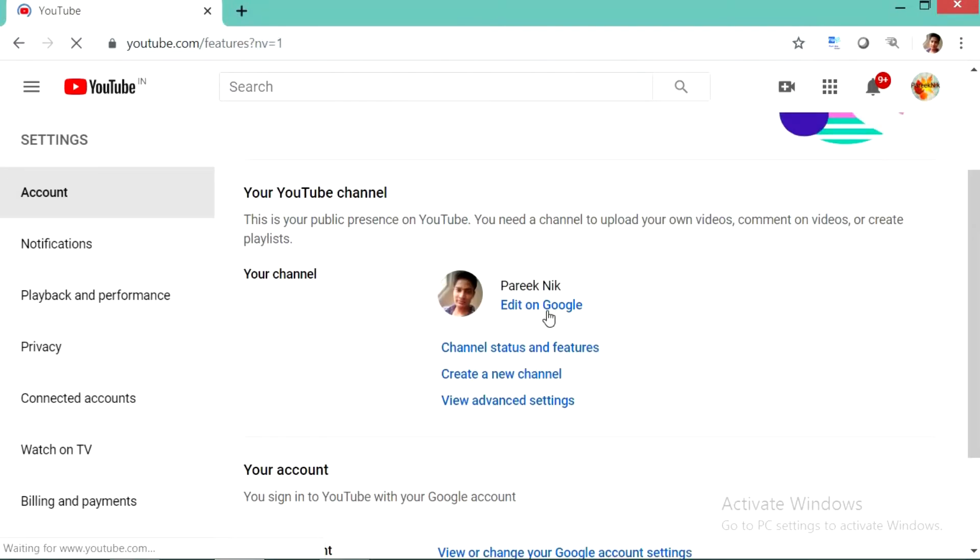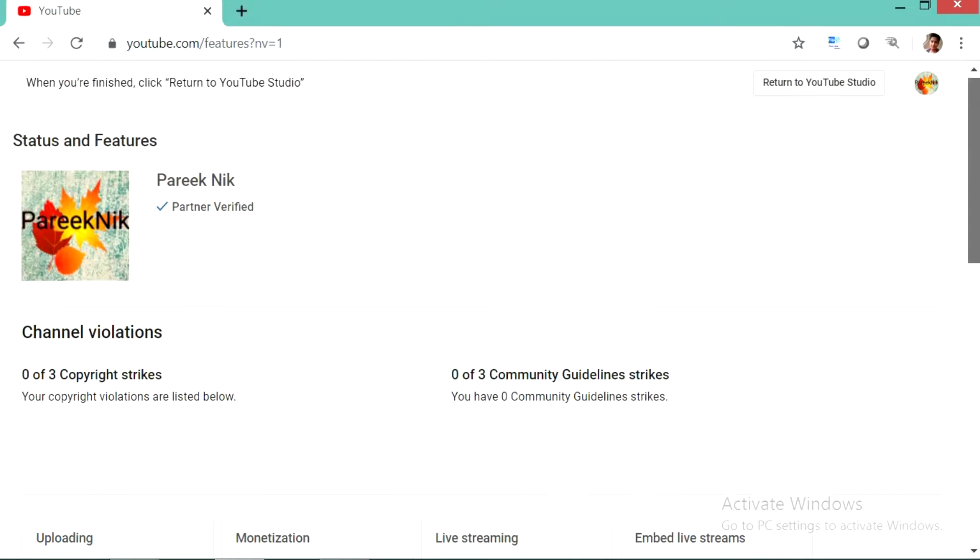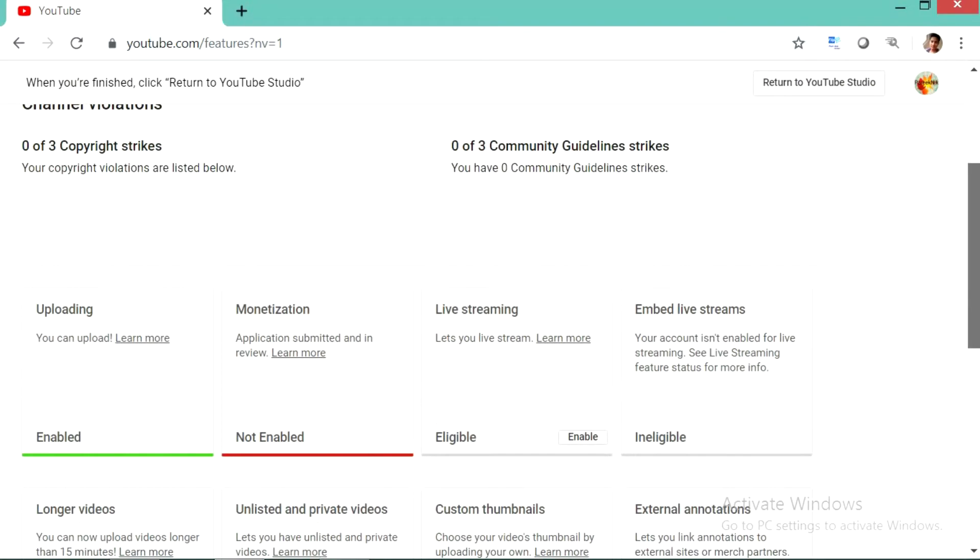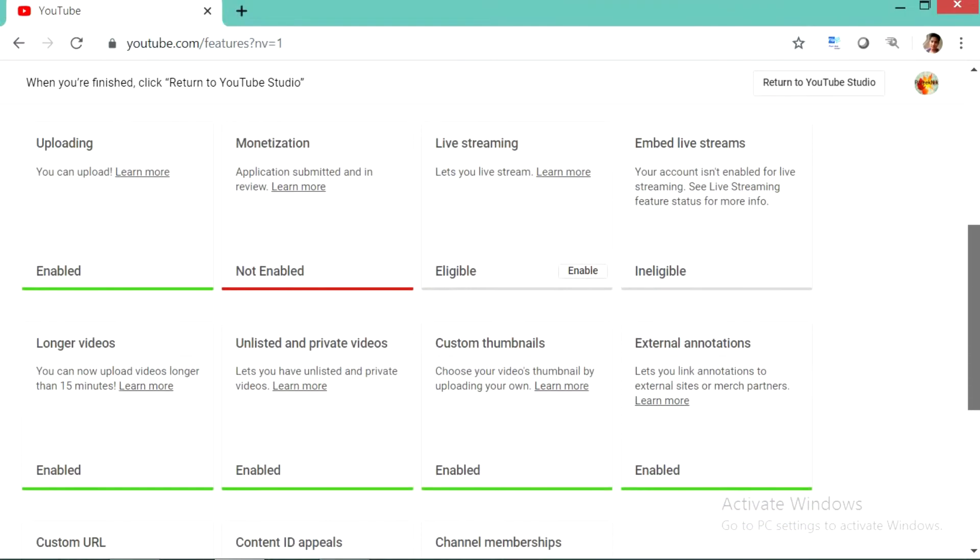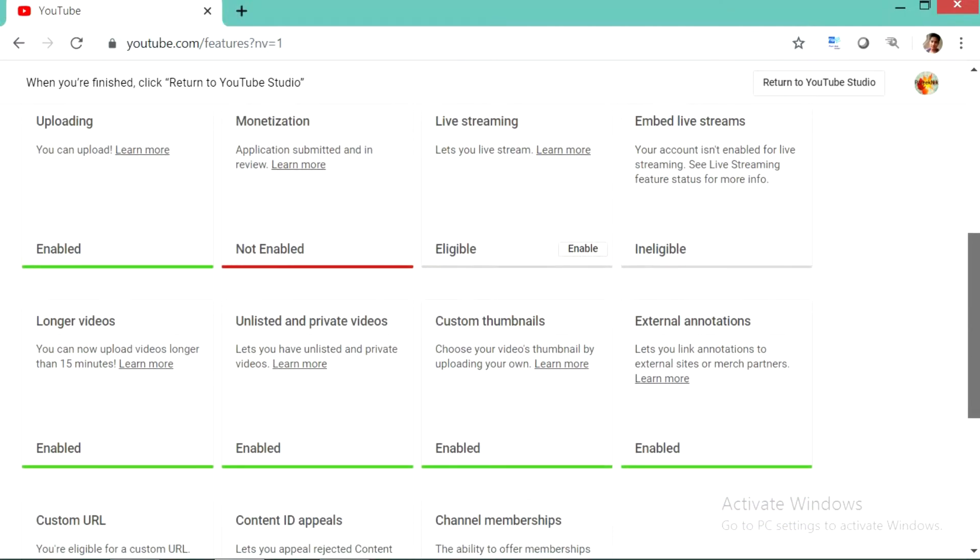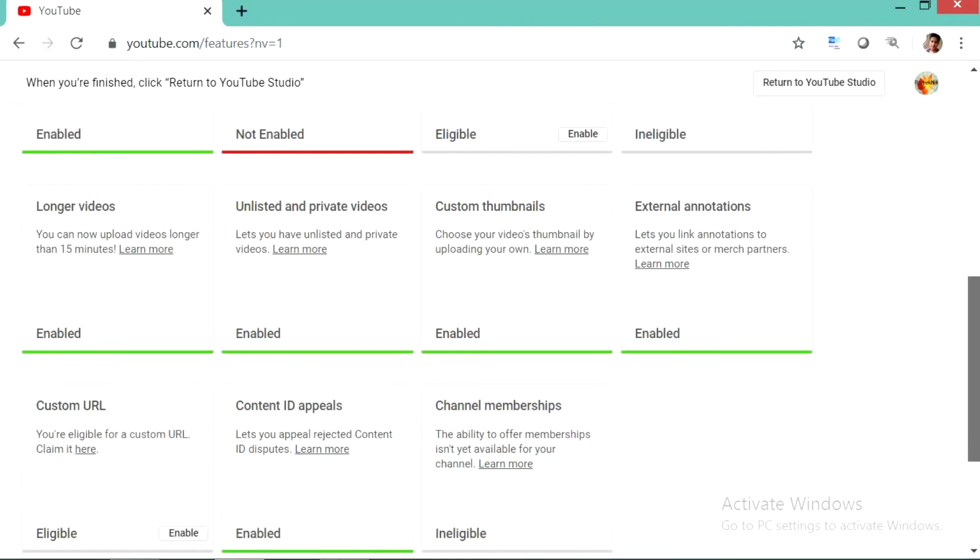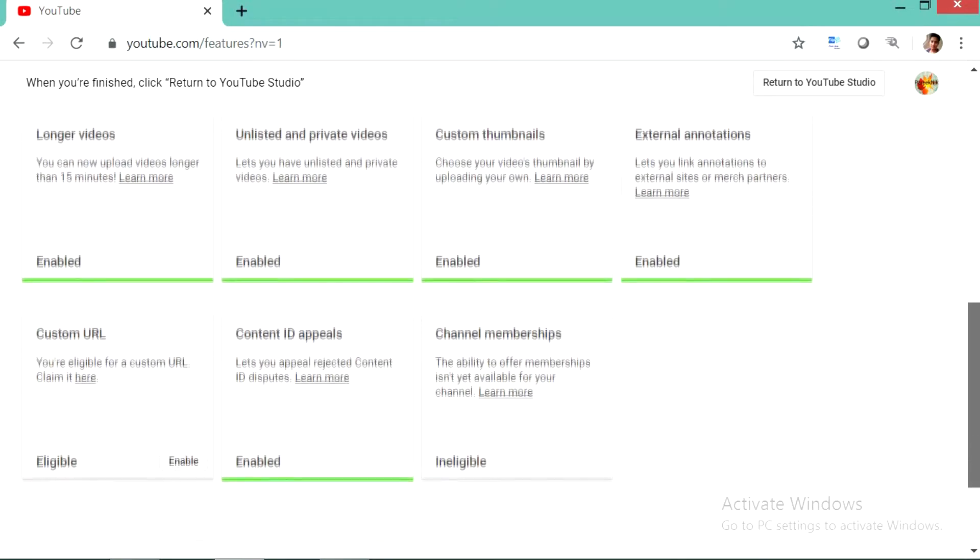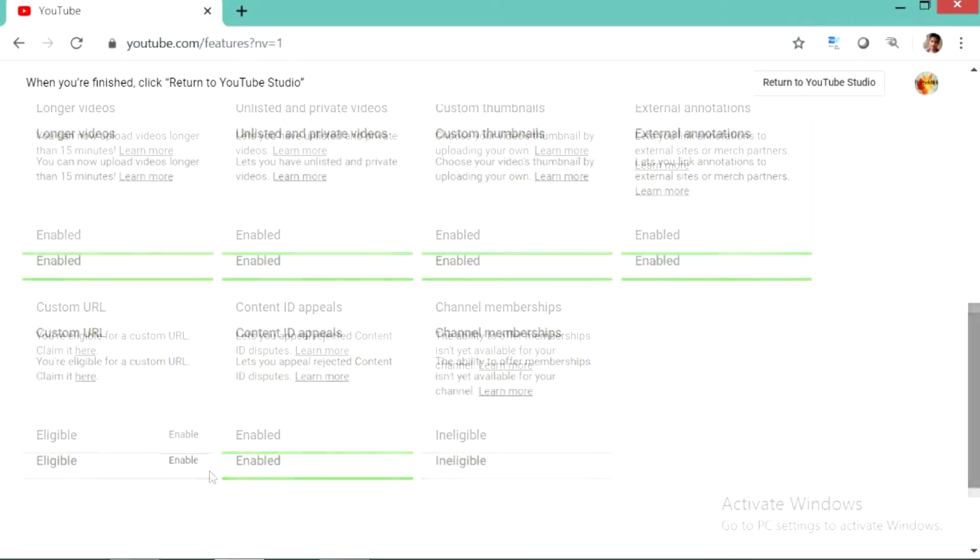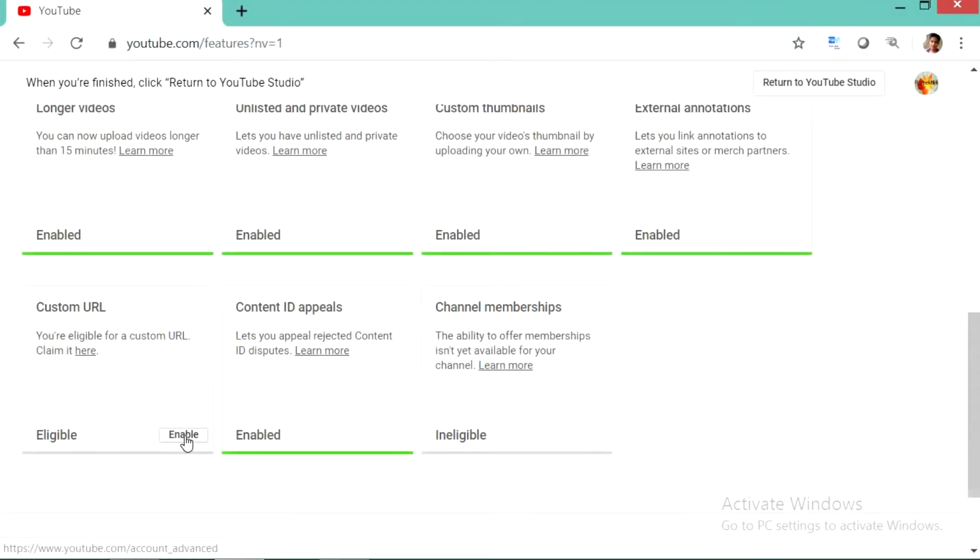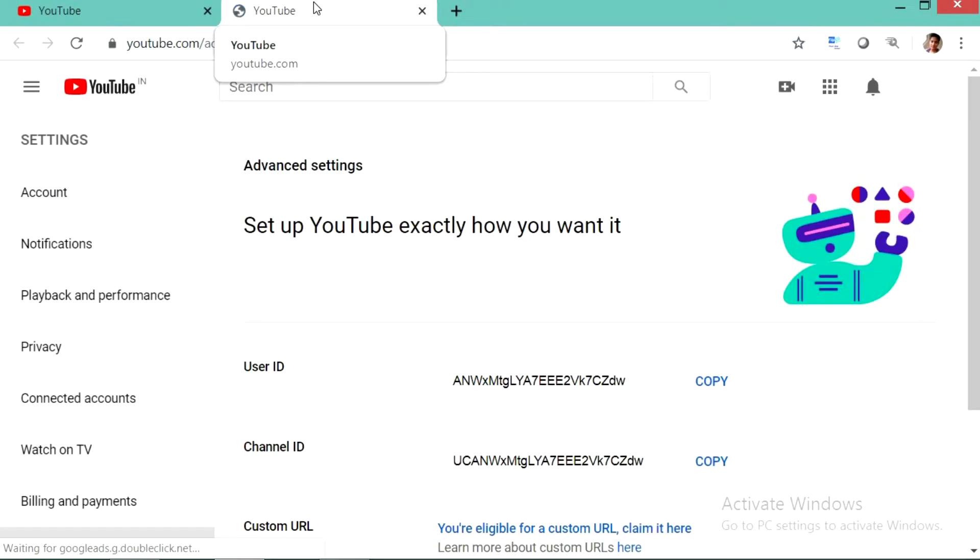Then you can see all the features available on your channel. What are the features already enabled on your channel and what are the features that you are eligible for and that you need to enable. In this you can see that I am eligible for this custom URL.